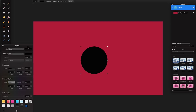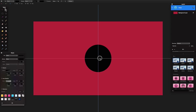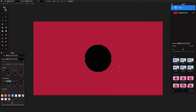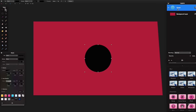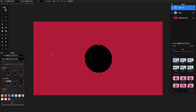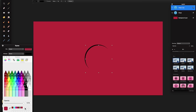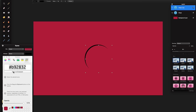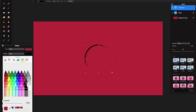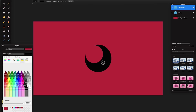Drag that shape into the middle using the grid lines, and I'm happy with that size — I can change it later. Go to the shapes in the layers panel, right-click and duplicate that shape. Then click colors in the styles tab and select the color we chose before — B92832 — from our favorites. Choose that color.